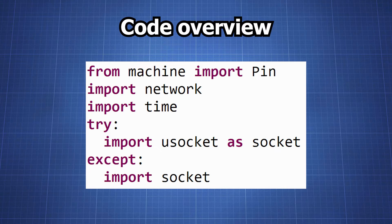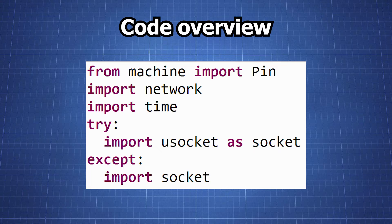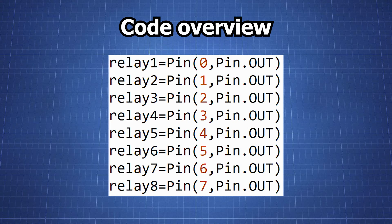This part imports the necessary modules. Pin from machine is used to control the GPIO pins on the Pico W. Network is used to connect to the internet. Time is used for delays and usocket is a module for socket programming which is a method of communication between two computers using a network protocol, typically TCP/IP. In this case the Raspberry Pi is creating a socket server that listens for incoming connections from clients.